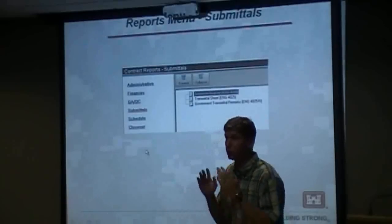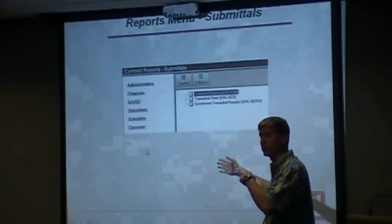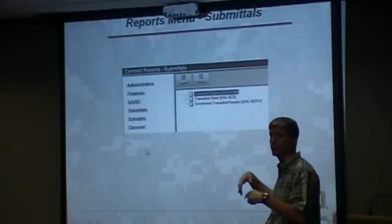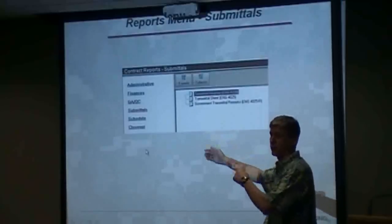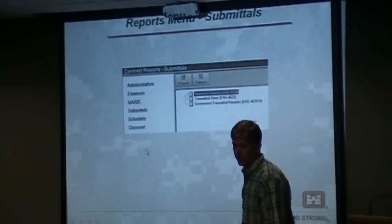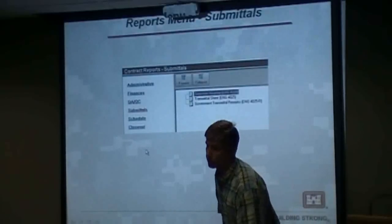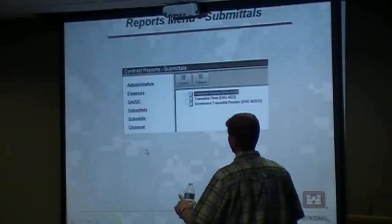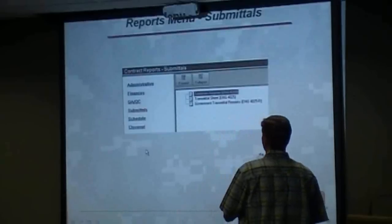Unless you break them down into specific areas, then you might link them to the appropriate activity. Most of the submittal stuff should be done before the first activity starts.